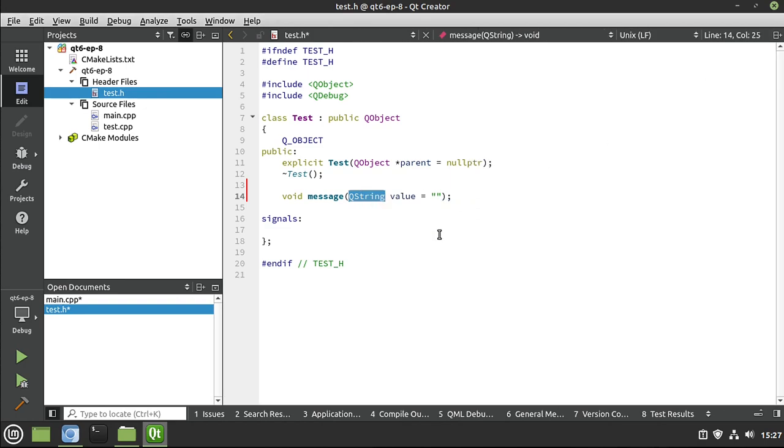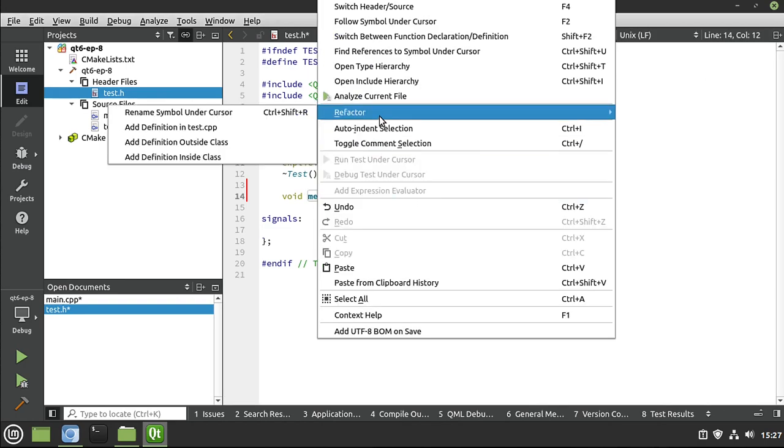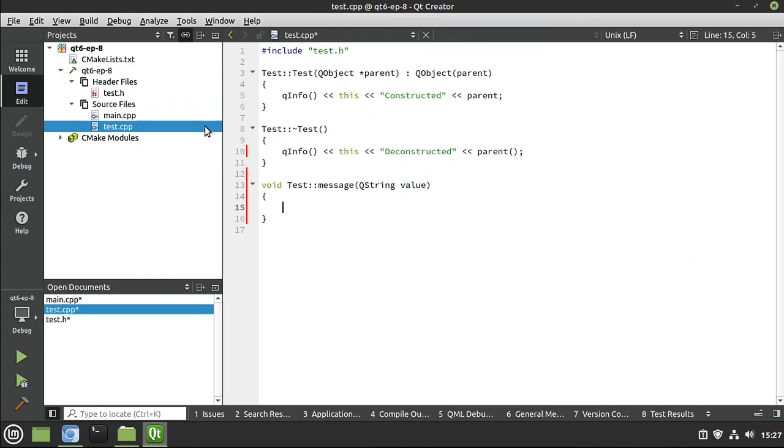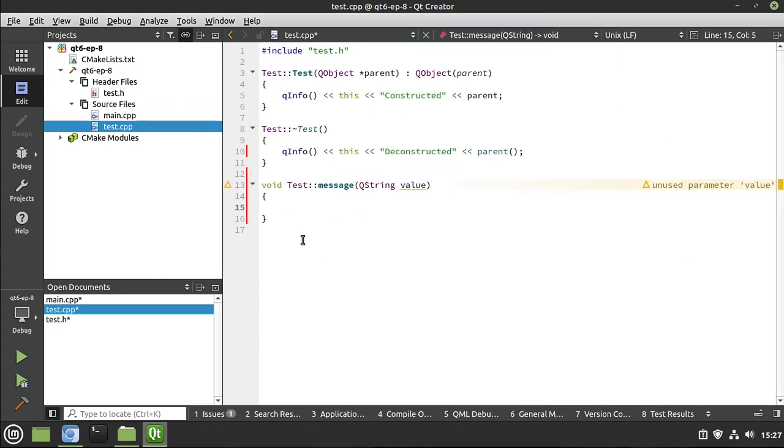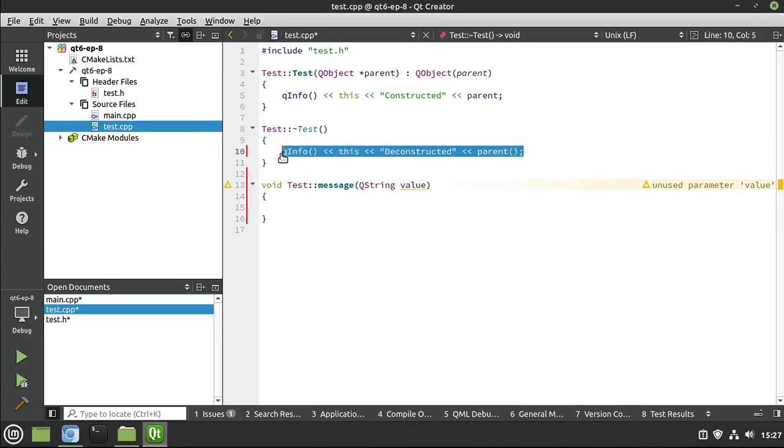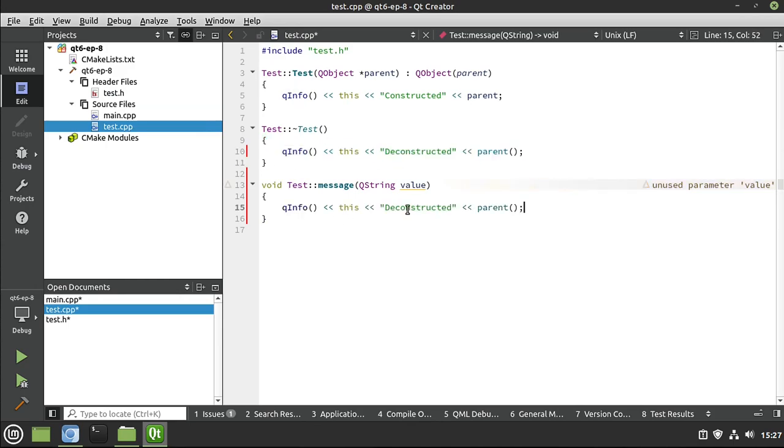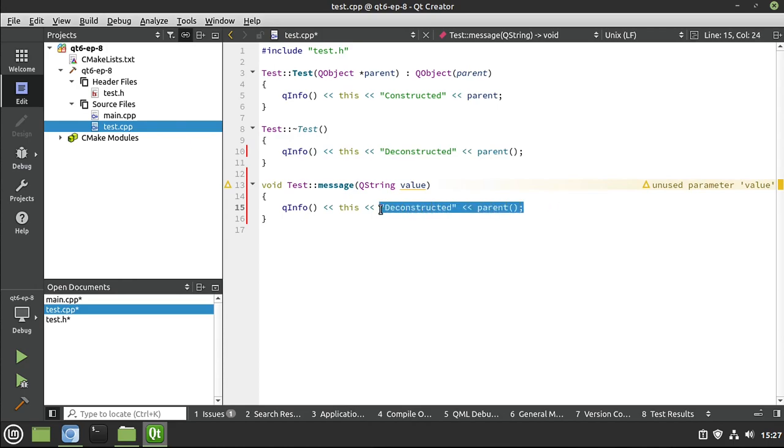All right. So in our message, we're going to right click, refactor, define in our implementation file. And then we're simply going to grab this and let's go ahead and just print out the value.